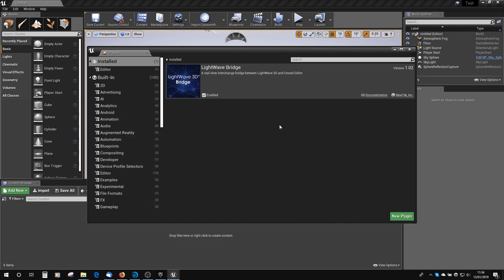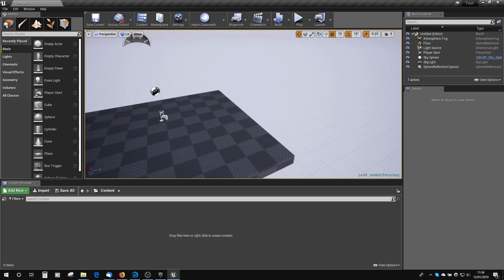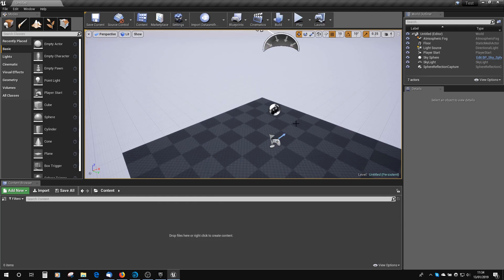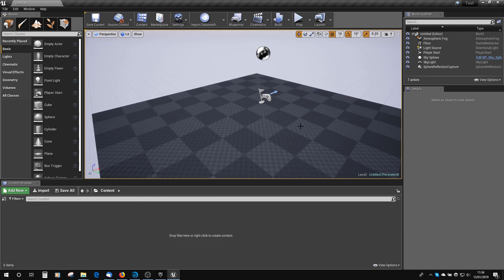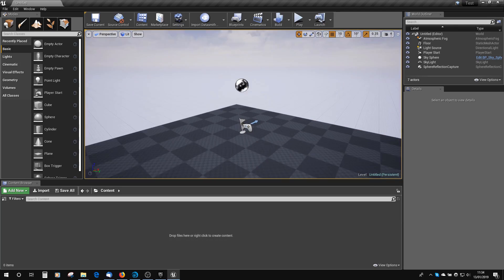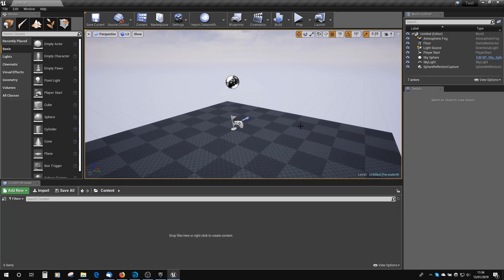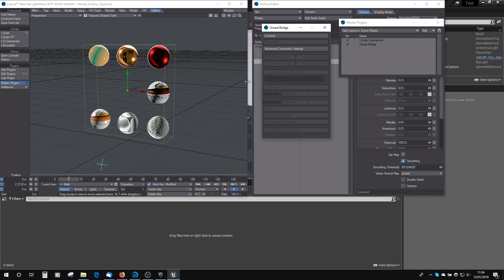Okay, so we can see that the Unreal's restarted, and the LightWave Bridge is now enabled. Let's just close that. Here we've got the standard Unreal Engine base scene. Let's go across to LightWave.